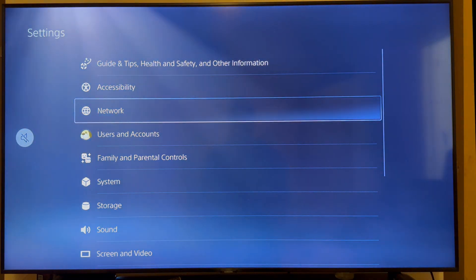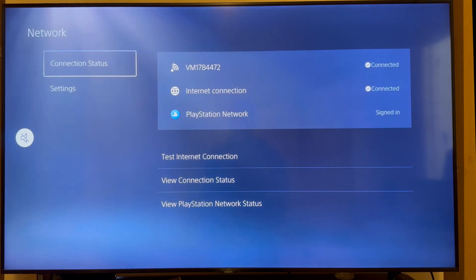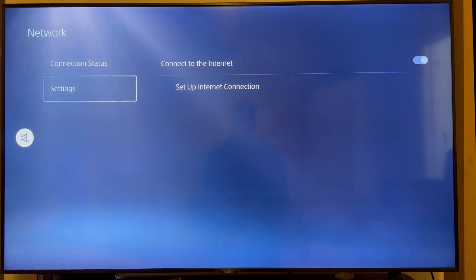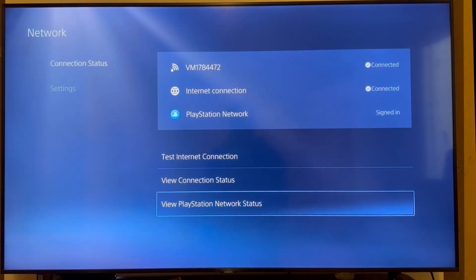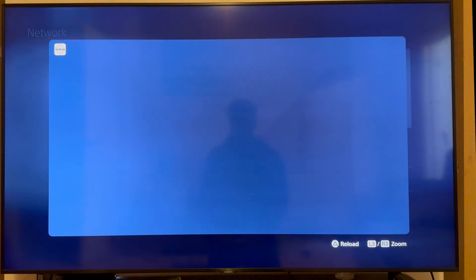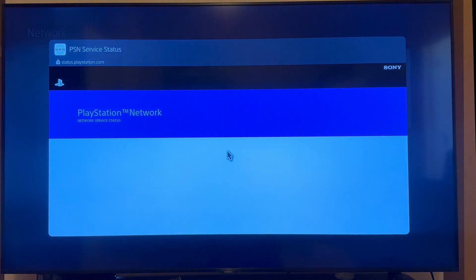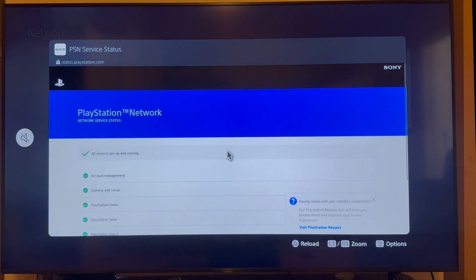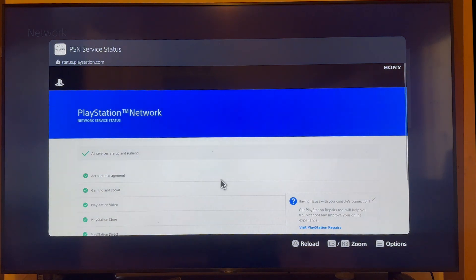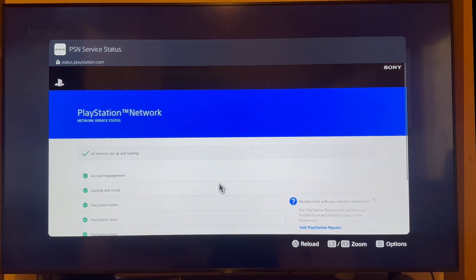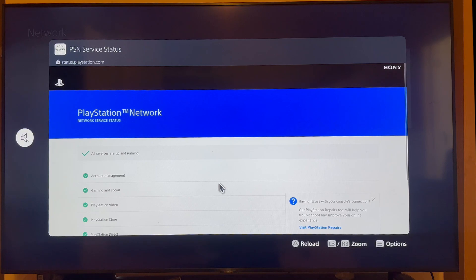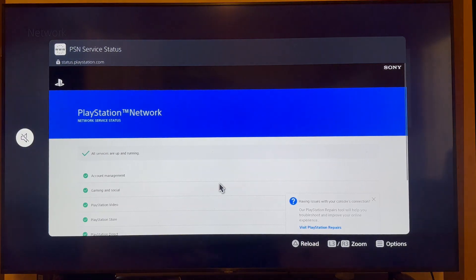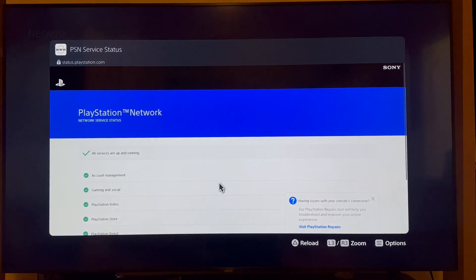You can then scroll down to network and click on this. Scroll over to the right hand side and then scroll down to view PlayStation network status. And the first thing we're going to do is click on this. Now, this is just going to let us know if there's any issues with the PS network. Now, obviously, if there's an issue with the PlayStation servers, this will be the reason why you can't connect to the Wi-Fi.